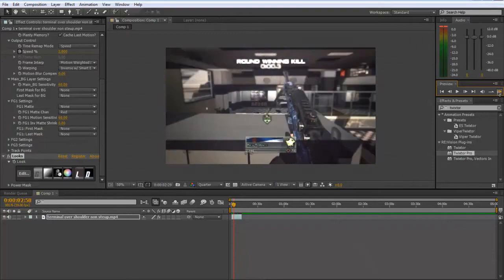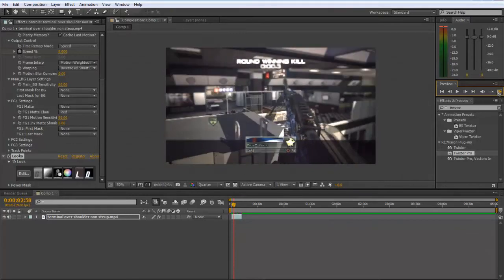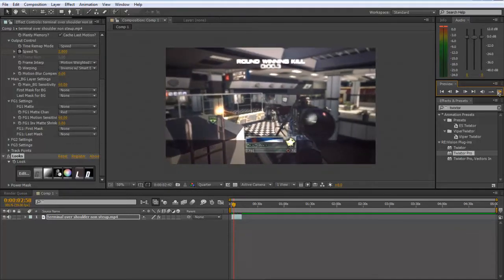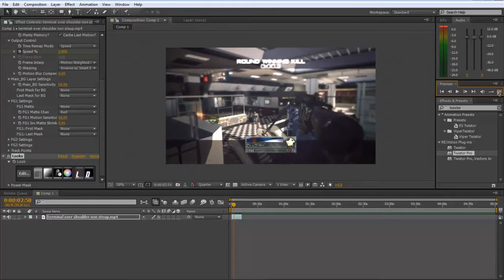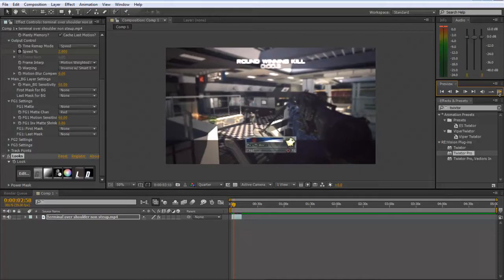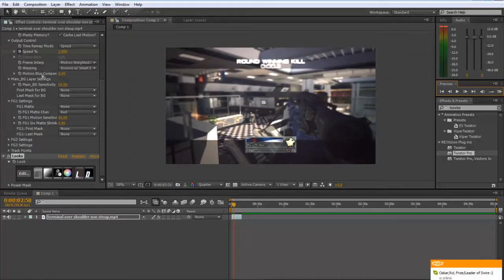So as you can see, you're able to get a nice smooth transition between the normal speed and the twixtor, going straight into your slow motion - nice smooth twixtor without any ghosting. If you do get any, then come to your Twixtor Pro and put the Sensitivity Main BG Sensitivity up a bit. That will just get rid of the ghosting.